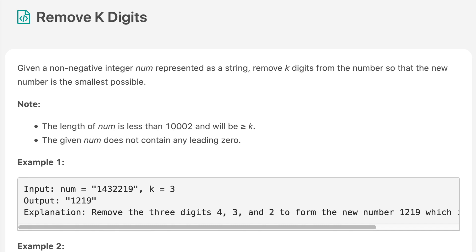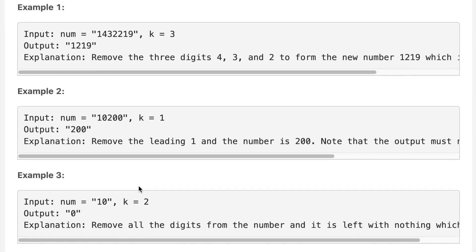The given num does not contain any leading zeros. In example one, we have 1432219 and we have to remove three numbers — if we remove 4, 3, and 2 we get the smallest possible number. In example two, we have 10200 and k is one; removing 1 gives 0200, but we return 200. In example three, we have 10 and must remove two digits, leaving nothing, so we return zero.